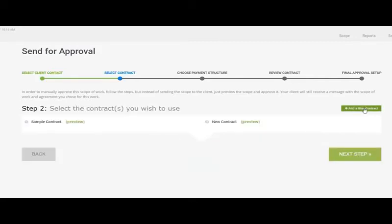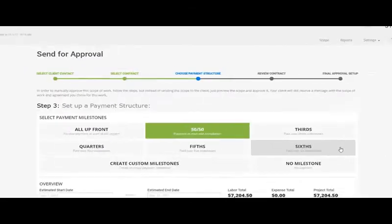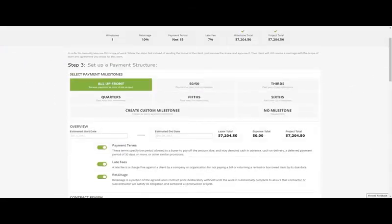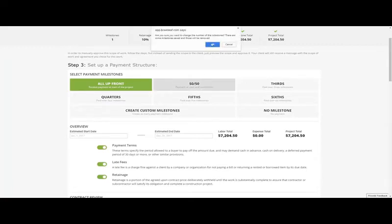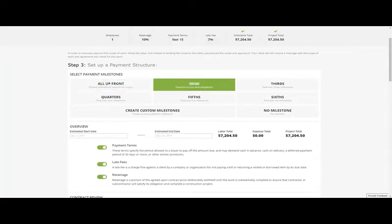Upload your own contract or select one available in the system. BrainLeaf offers a milestone feature to manage your deliverables. Choose a payment structure to define your milestones.